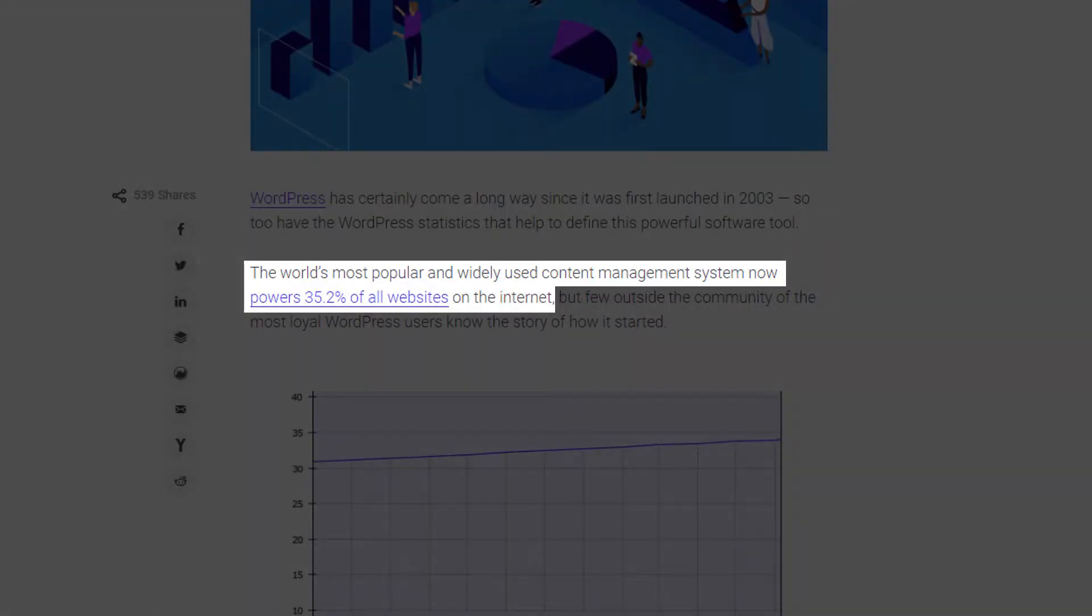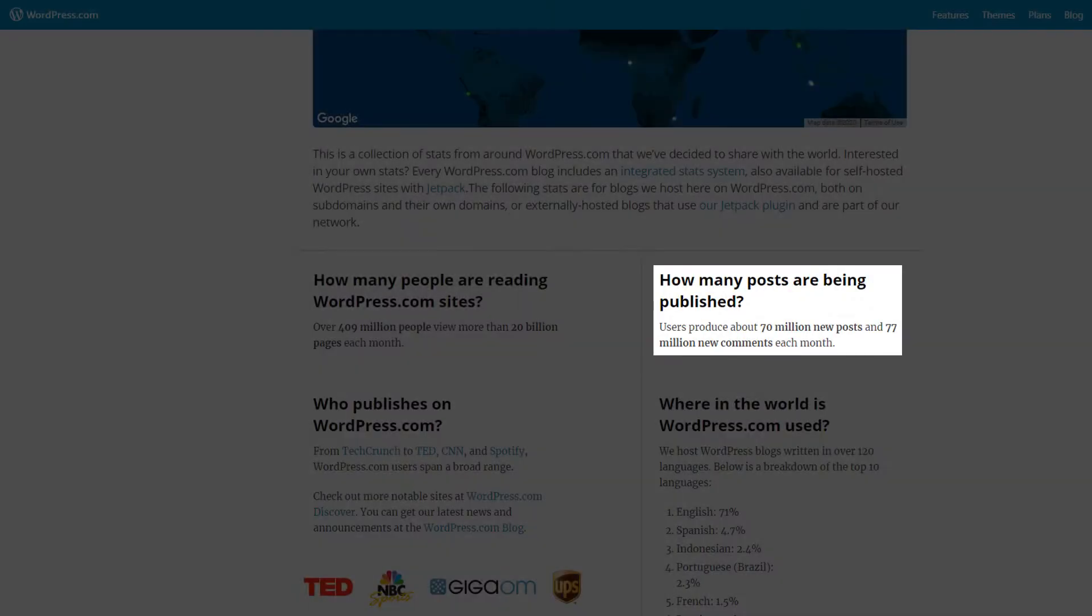Around 35% of websites on the internet are built with WordPress. That basically means that one of every three websites on the internet is running WordPress on its backend. Users produce about 70 million new posts and 77 million new comments each month on wordpress.com.